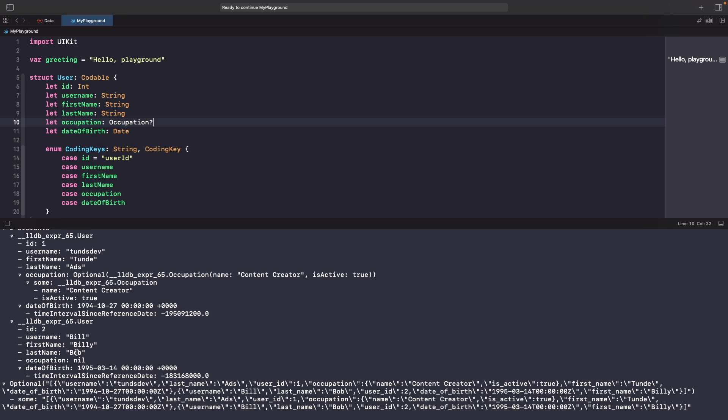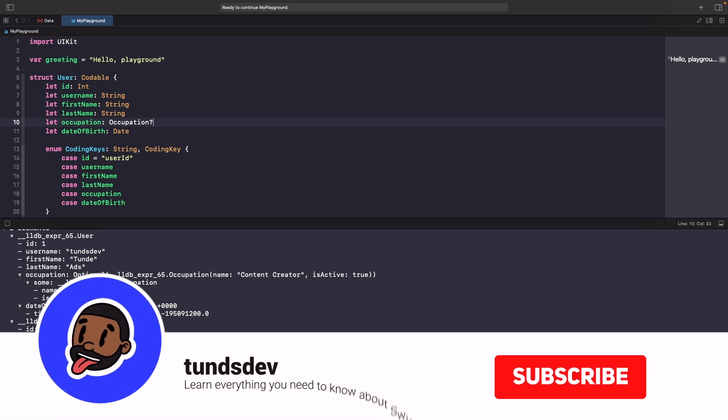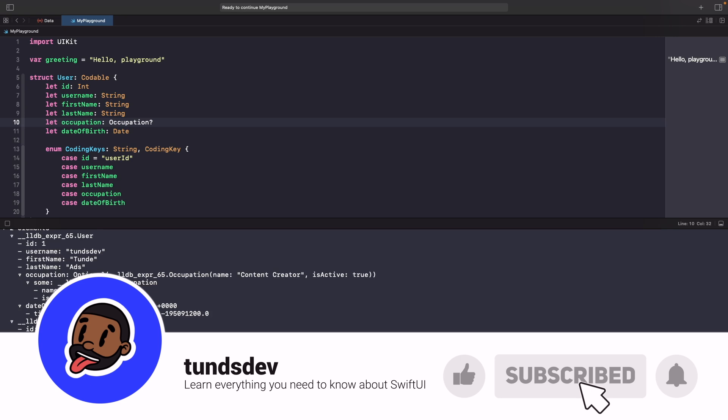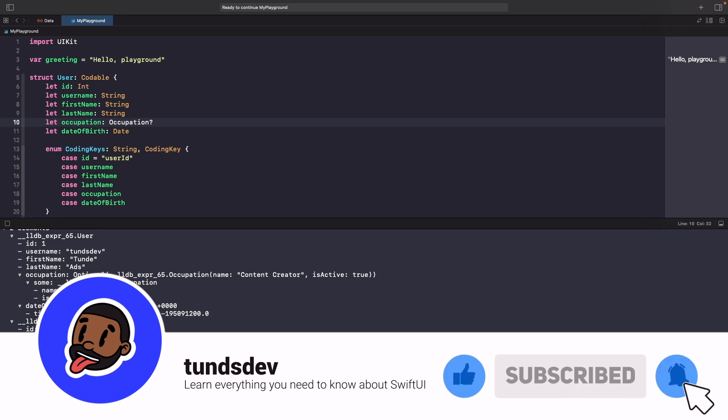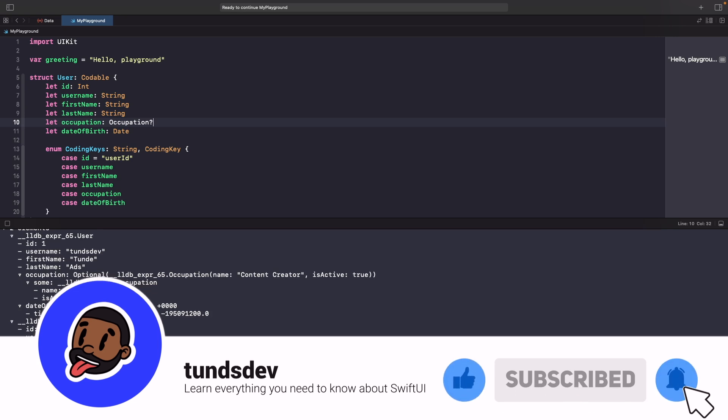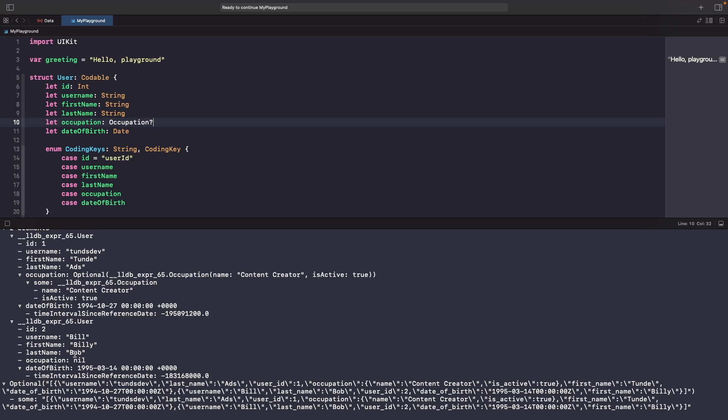That's everything in this video. If you enjoyed it I'd love to hear your feedback in the comments below. Hopefully you've learned a lot more about how to handle different cases of JSON when working with Swift. If you haven't already, please give this video a thumbs up, subscribe to the channel, and hit the notification bell for updates whenever I release a new video. That's everything from me - catch you in a bit.